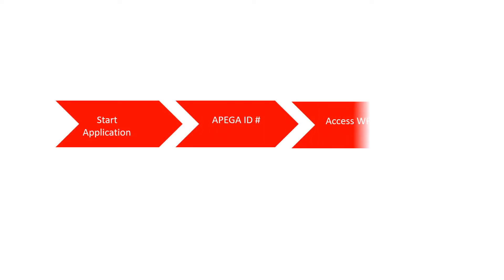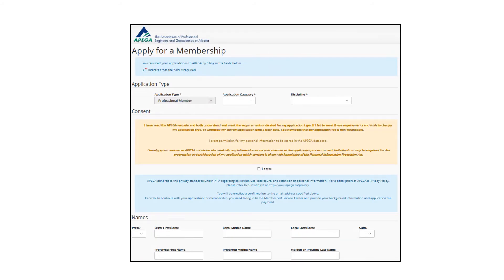Engineering applicants can only access the WARVL after starting the application process and receiving an APEGA ID number. In the first part of the application, the applicant must provide basic information in order for the online application system to generate an APEGA ID number for the applicant. After completing this information, applicants receive an email from APEGA showing their APEGA ID number and their password.